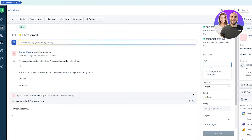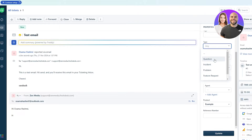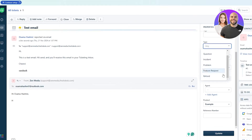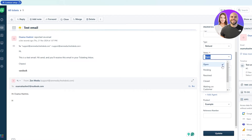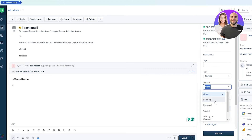You can add specific tags depending on the type of problem — technical problem, order problem, shipping problem, product condition, whatever tags you want. You also have a type field: question, incident, problem, feature request, refund, etc. Status options include open, pending, resolved, closed, and waiting on customer.